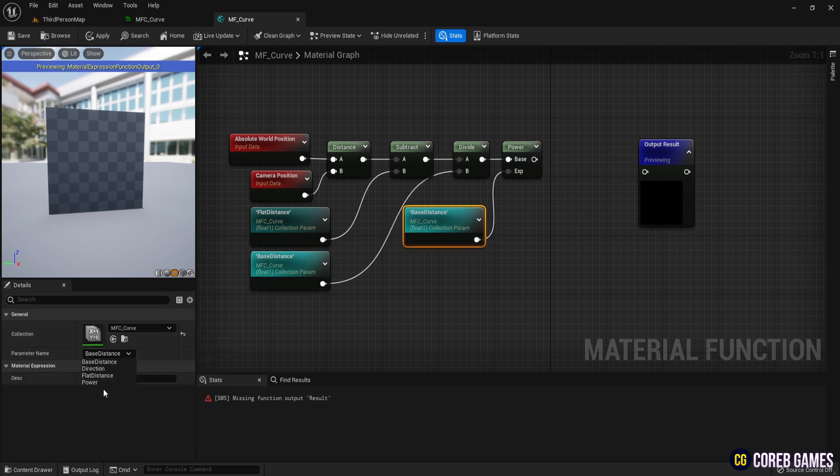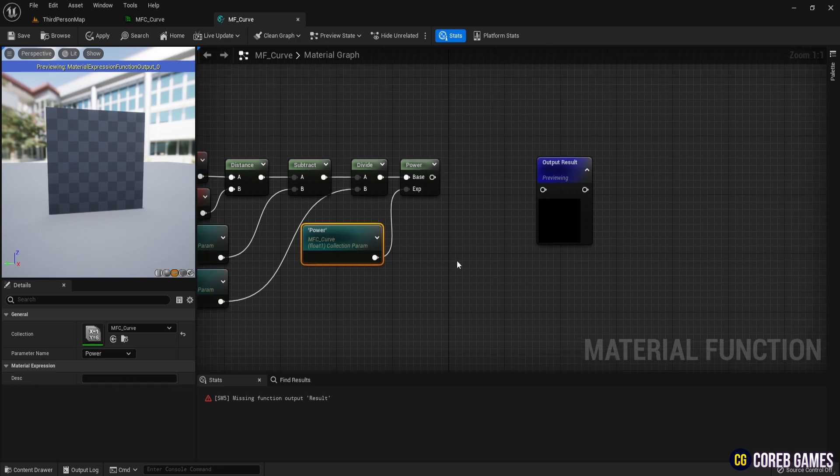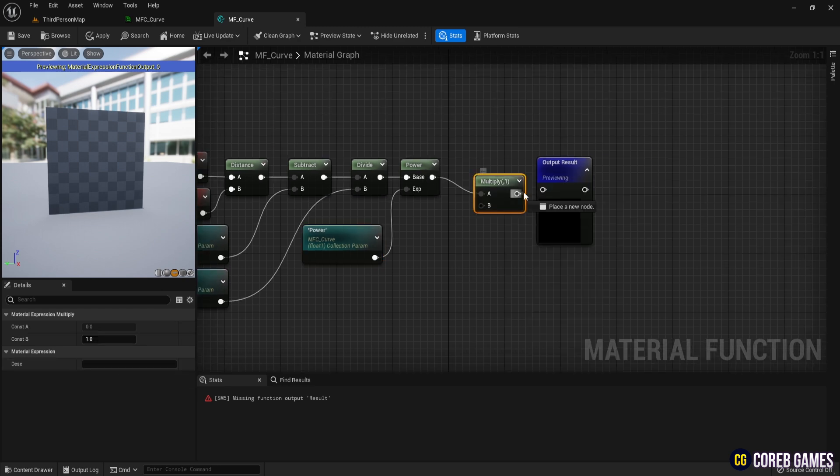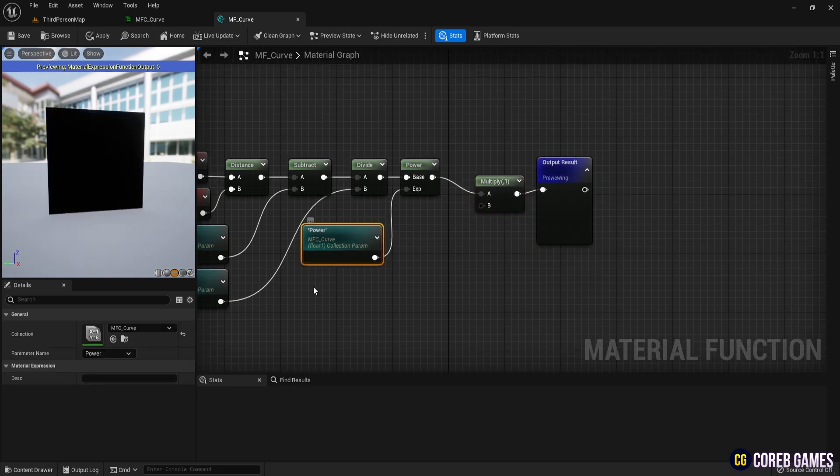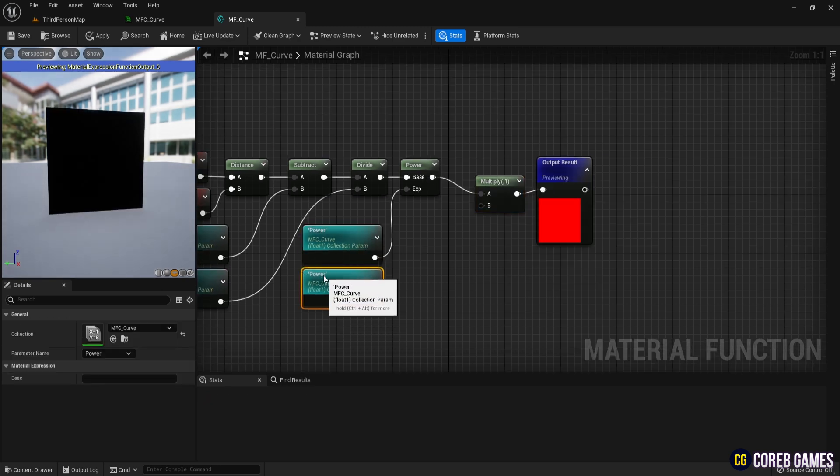Add a multiply node, then copy the collection parameter and select direction, then connect it.